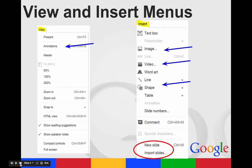On your insert menu is where you can insert your text boxes, images, links, videos, word art, lines, shapes, tables. You can give your slides numbers, comment, or create new slides or import slides from somewhere else.